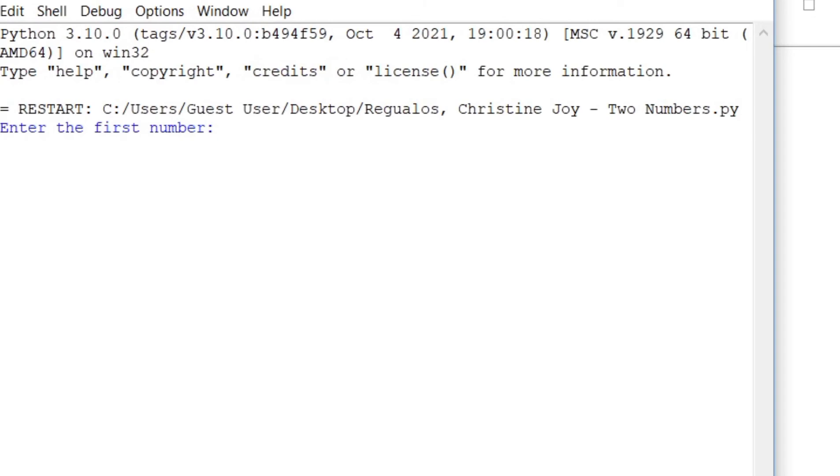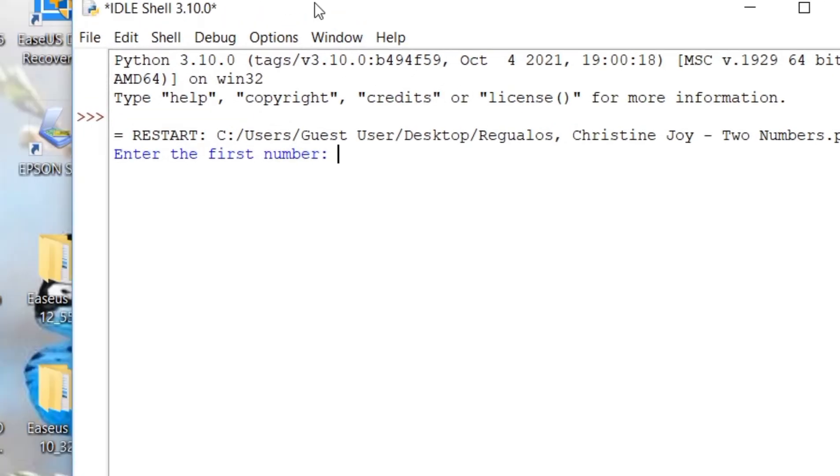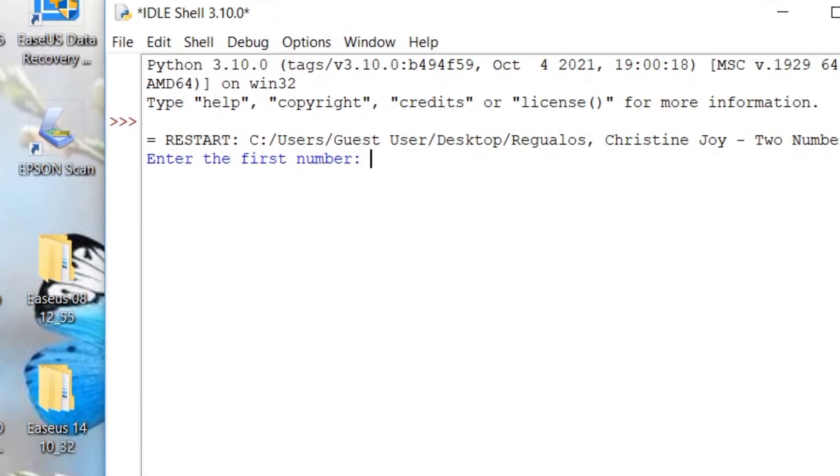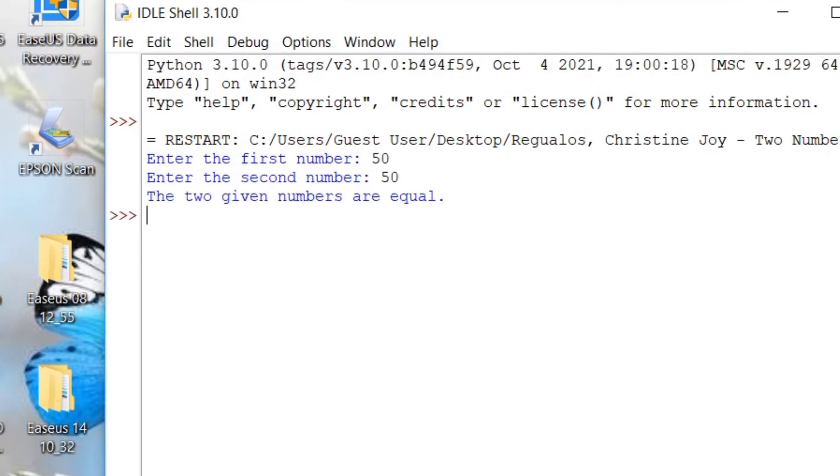Okay, so let's try to enter two equal numbers. So, let me enter 50 and 50. So, I've got the results stating that the two given numbers are equal.